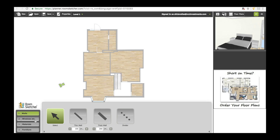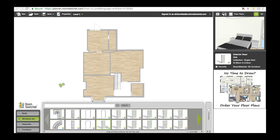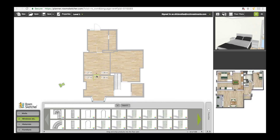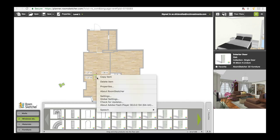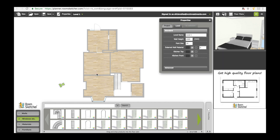You can put windows and doors in from the menu. If you double-click on a door and go to properties, you can change the width — say you've got a 760mm door, you can set that exactly. You can also change the orientation of the door, so whether it opens into the room or the other way. Once you've got the main outline of the property, you can adjust materials, though I don't tend to bother.